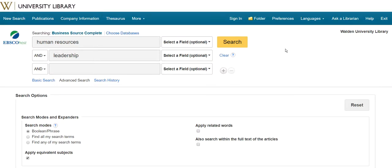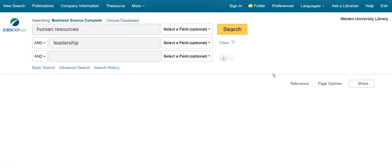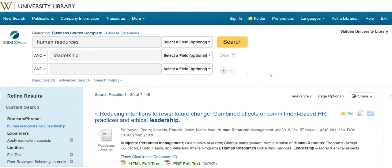When you're searching the library databases, you have the option to select a specific field where you would like to search for your keywords. I typed 'human resources' and 'leadership' in my search boxes, and if I leave this as 'select a field' and run my search, I'm actually searching for the words everywhere, so it finds about 7,400 articles.